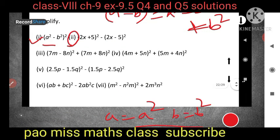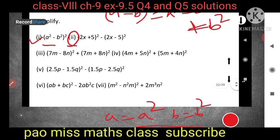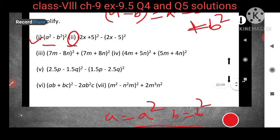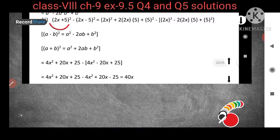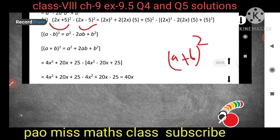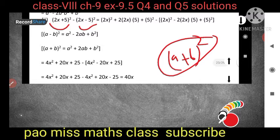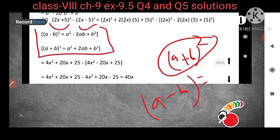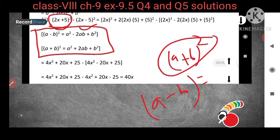The second question is: (2x + 5)² - (2x - 5)². For (2x + 5)², we use the first identity, (a + b)², and for (2x - 5)², we use the second identity, (a - b)², because minus is there. So we have to use both identities here.